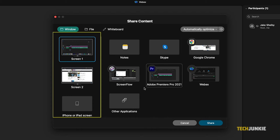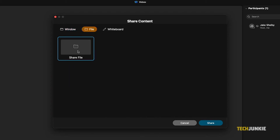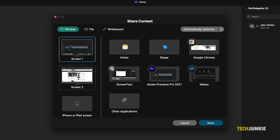You can also open an application or file for sharing by clicking on other applications or share file, respectively, then opening your chosen file or application.